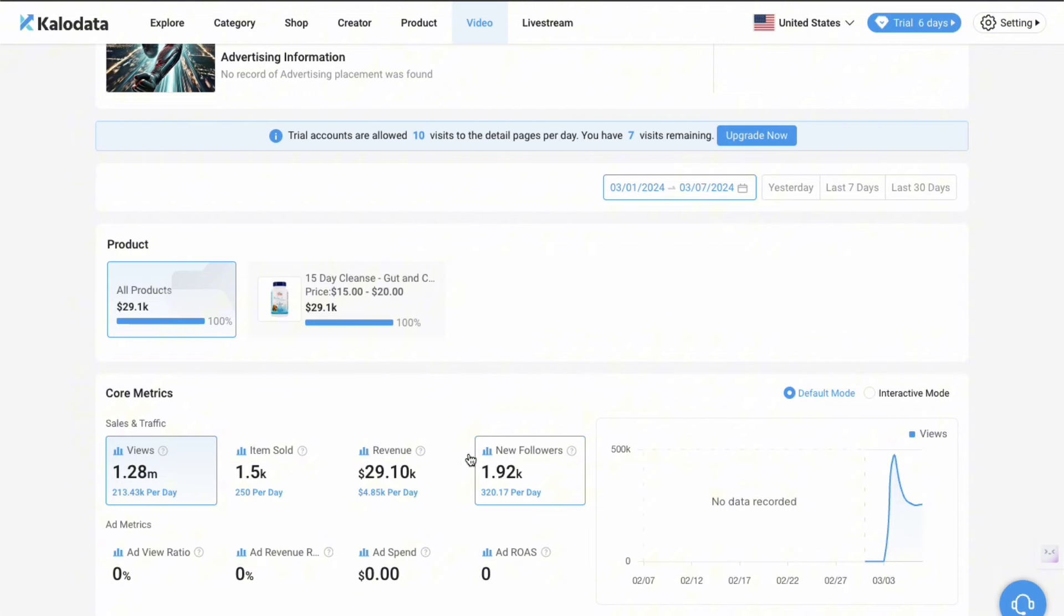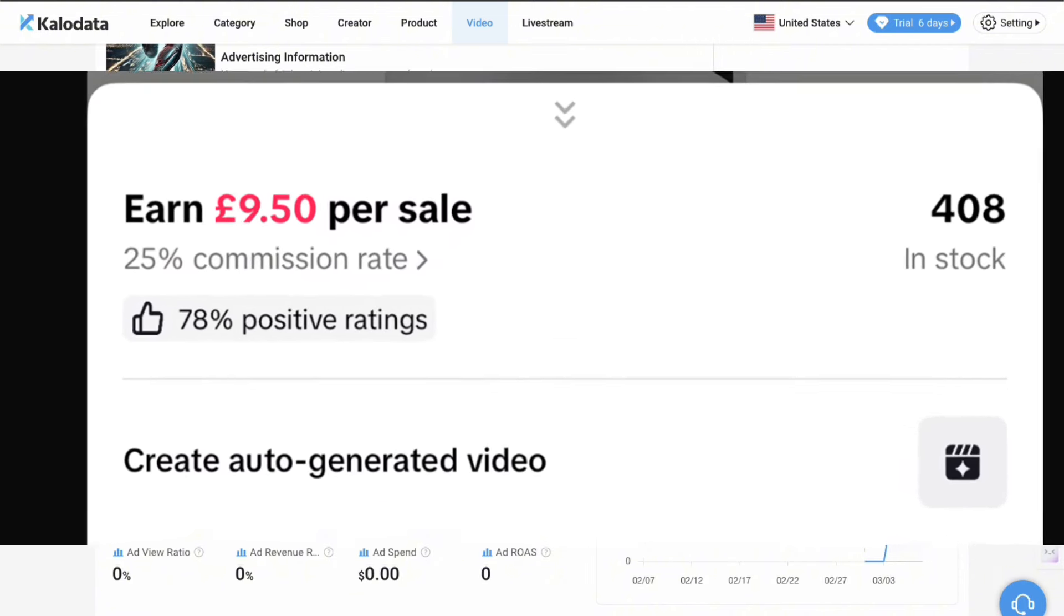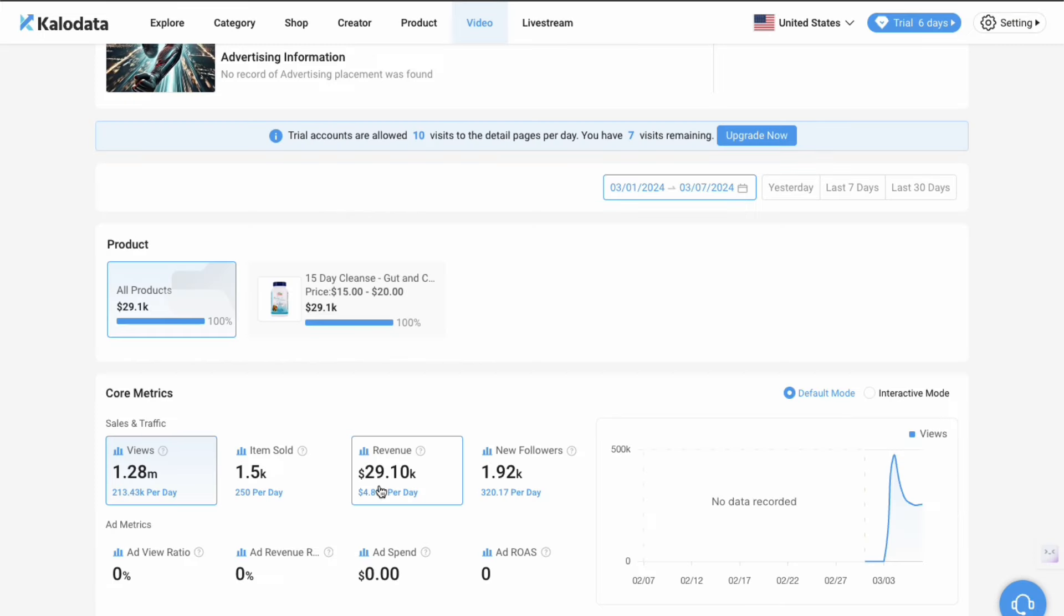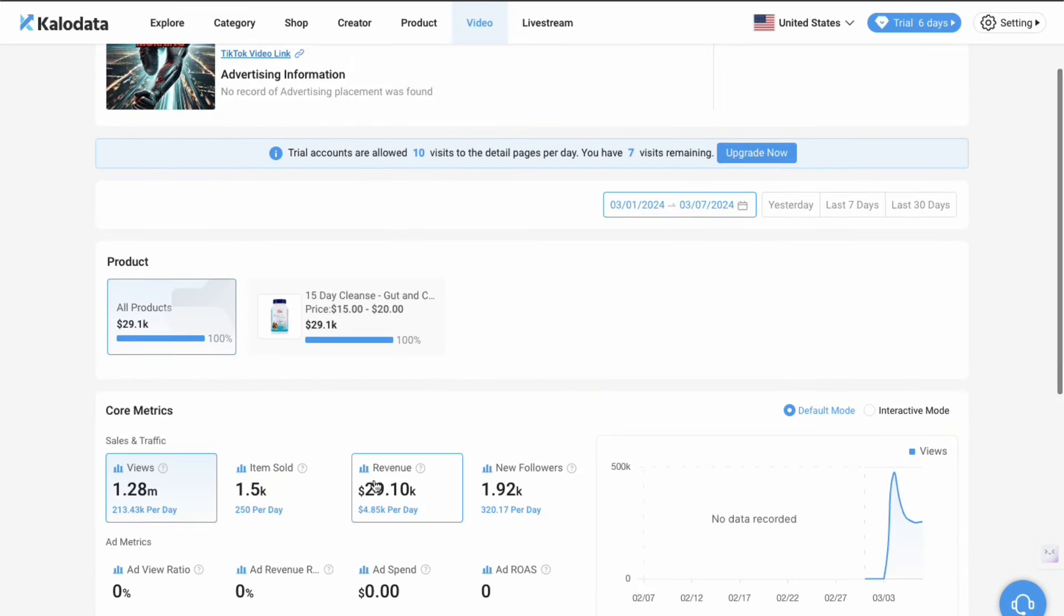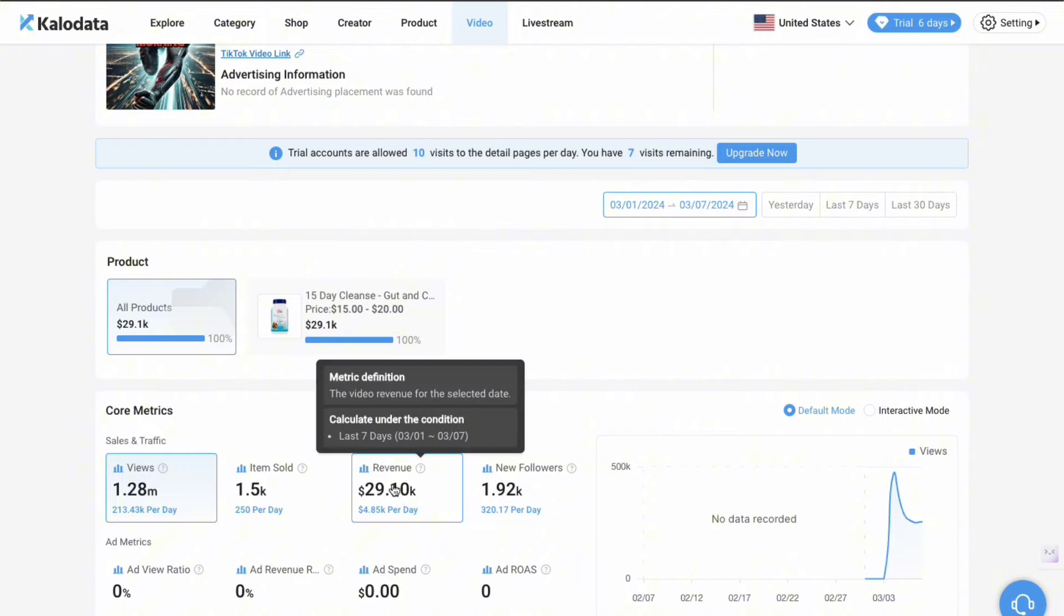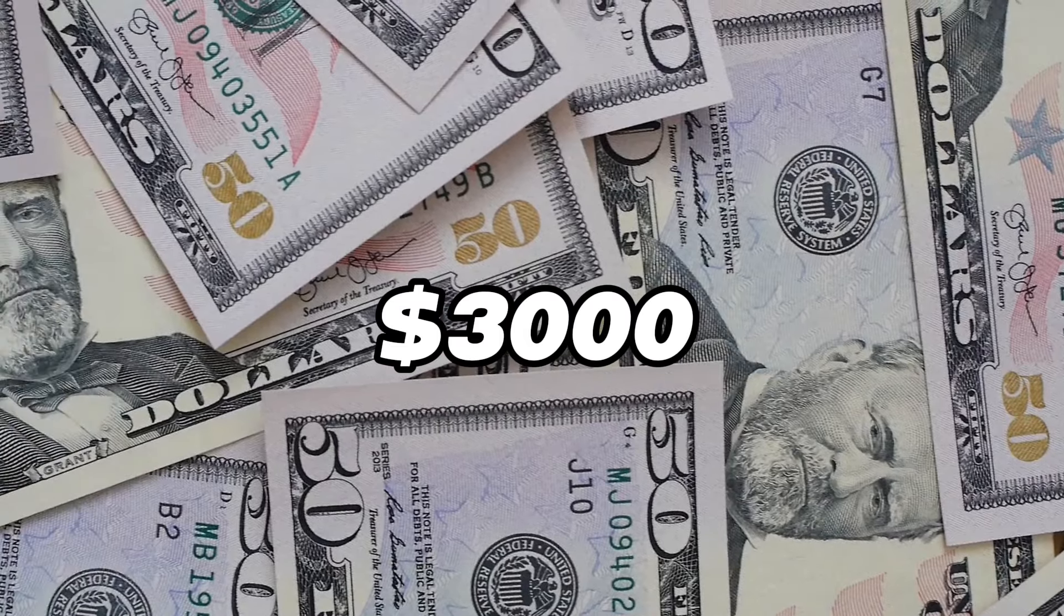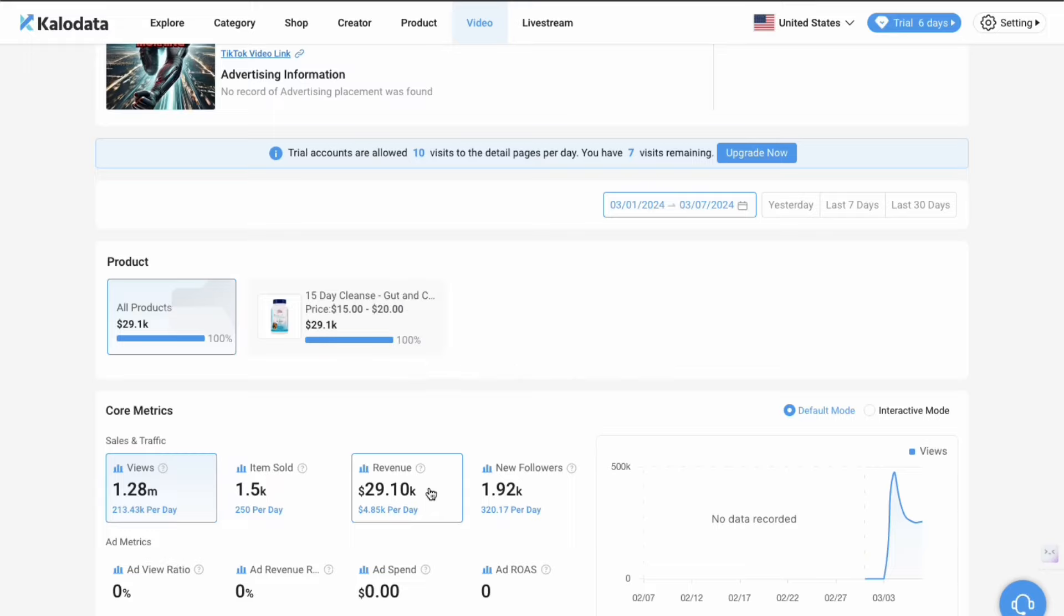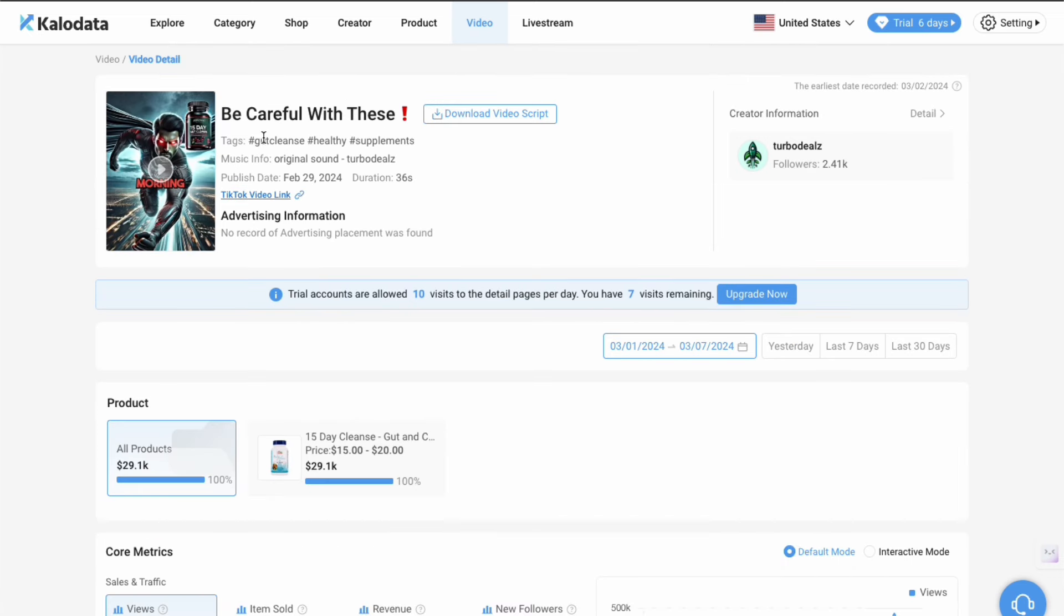If you know TikTok shop affiliate, you'll know that generally these products go for about 20% commission. That's how much the creator would have gotten in their pockets. It could have been 30, it could have been 40%. So minimum, this faceless video will have earned this creator at least around $3,000 in just the last seven days. And that's take home, that's what goes in their pockets. I will link all these tools in the description, by the way, and so Kalo Data is linked in the description if you want to try it out for yourself.